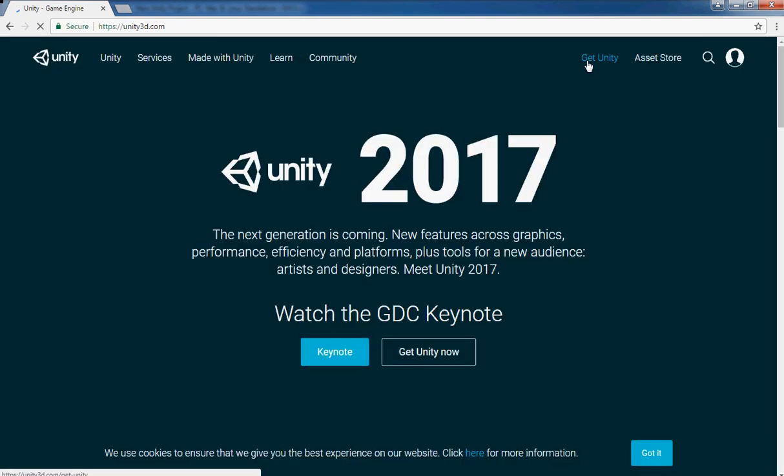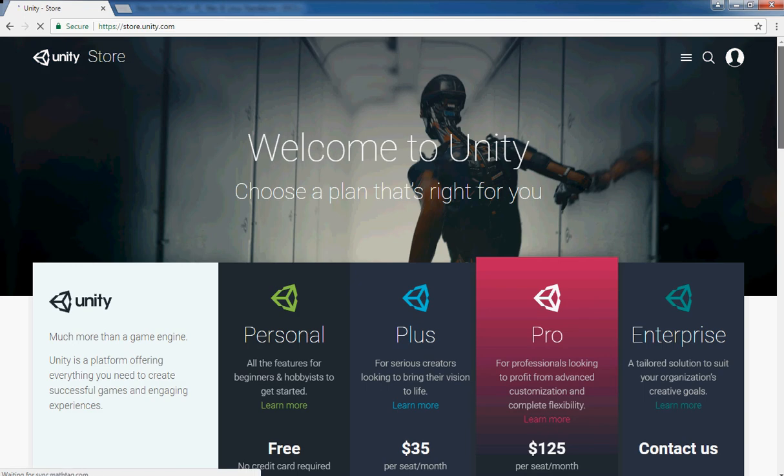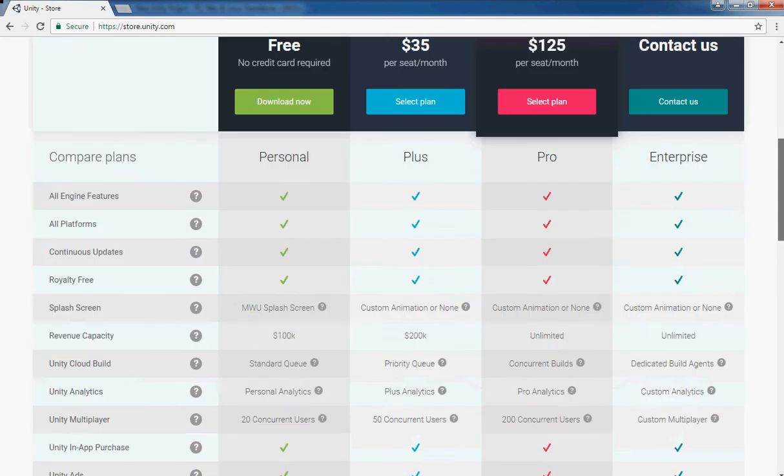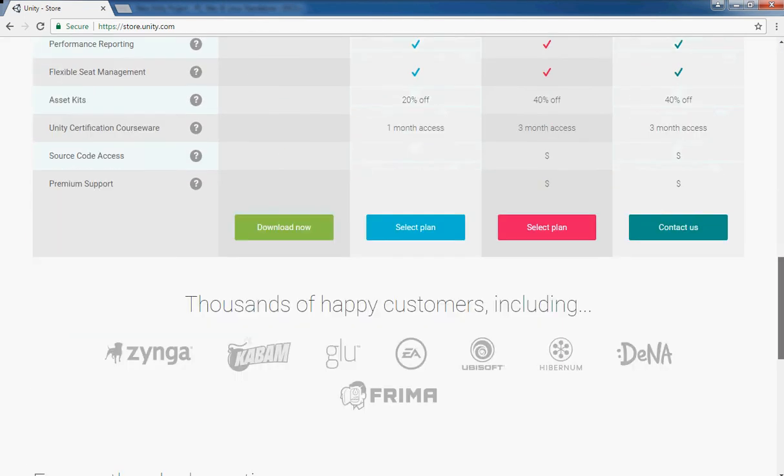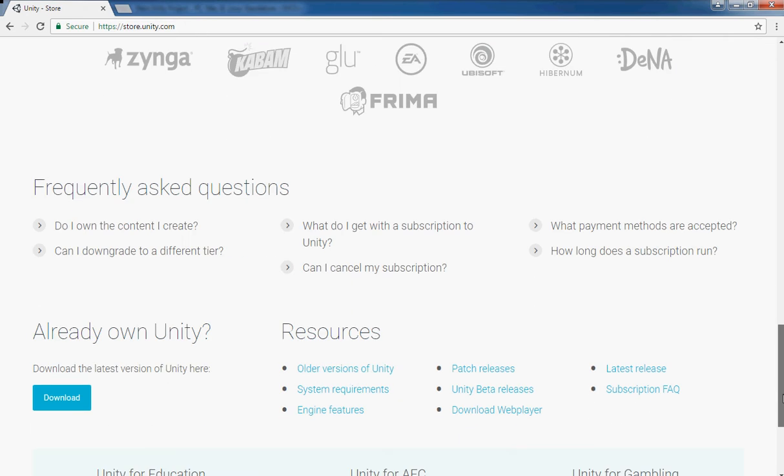Then click on Get Unity. From there you can find older versions of Unity at the bottom of the page.